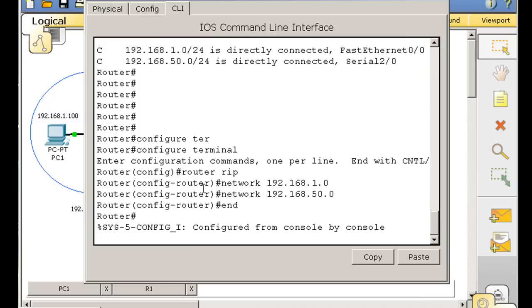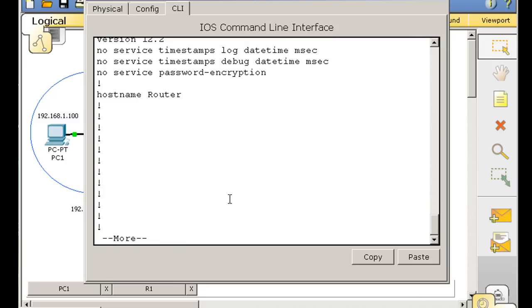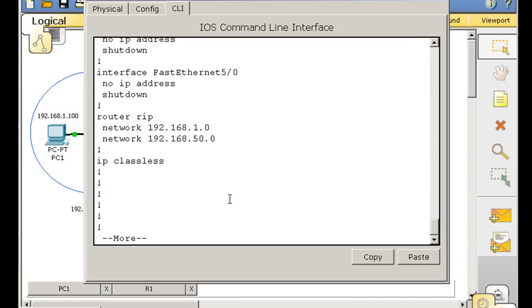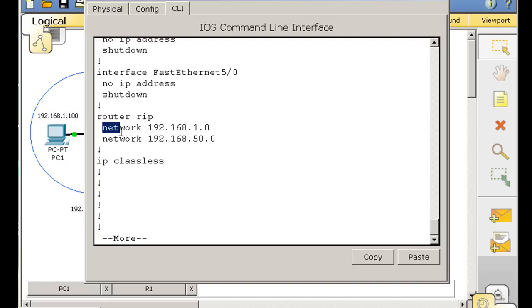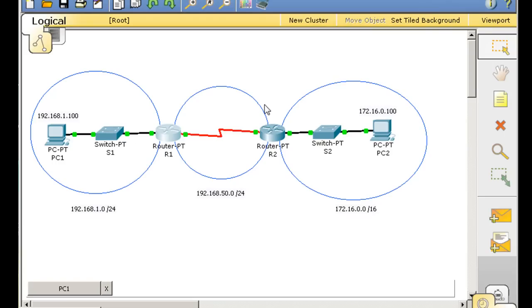So now we have RIP configured. If we do a show run command, you'll see that now in the running configuration, it says router RIP, and then it has the two networks that are participating, the one and the 50. This is the one, and this is the 50, the two connected networks.